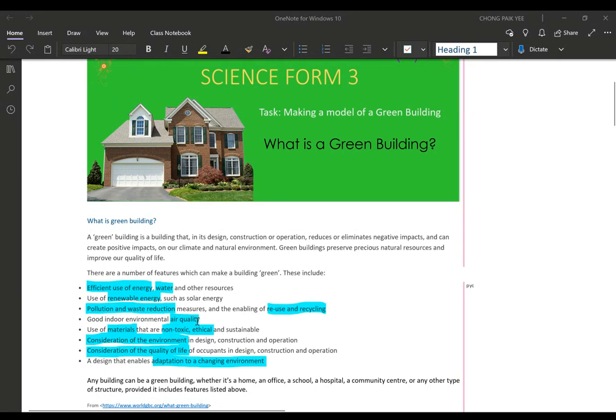Number four: good indoor environment air quality. The air quality has to be good — we do not want to rely heavily on air conditioning to keep the room clean or cool, so we have to think of alternatives for that.